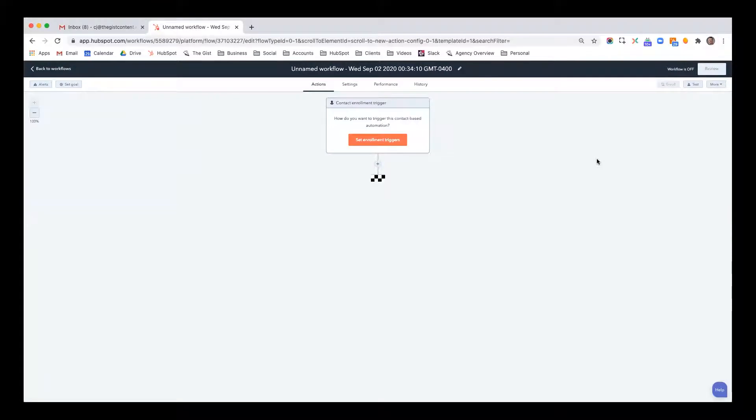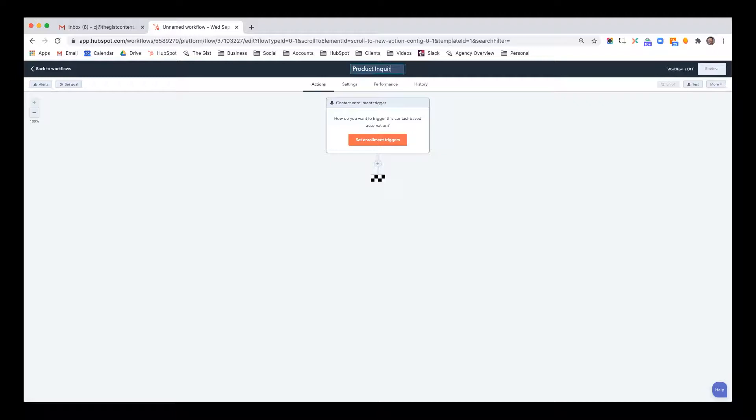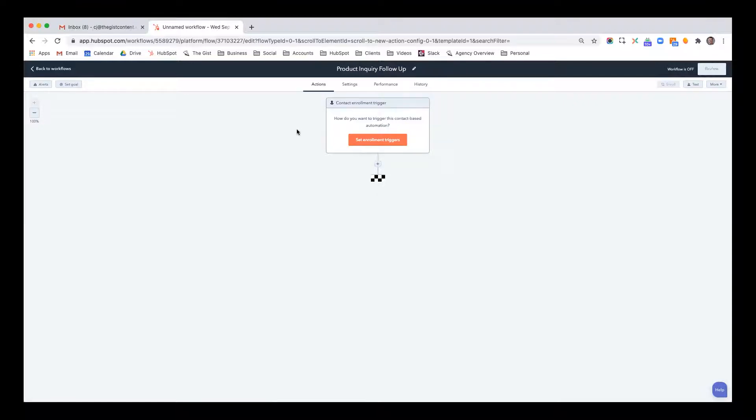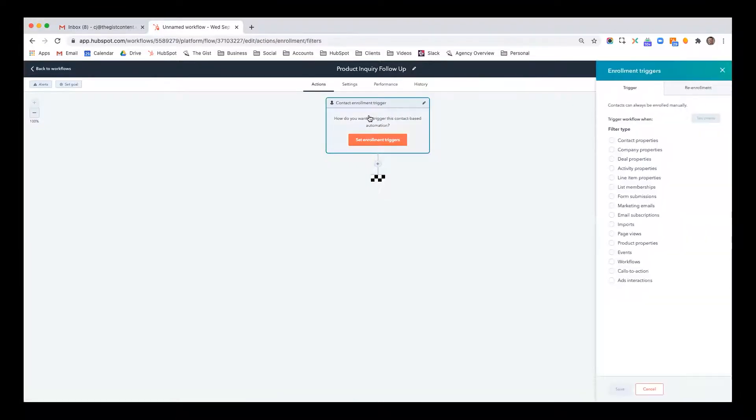The first thing that you do when you're building a workflow, aside from naming it, is set the enrollment triggers. But I am going to name it. So I'm going to say product inquiry follow up. And this is going to be a workflow that triggers when somebody inquires about a product on our website. And the way they do that in this particular instance is by filling out a form.